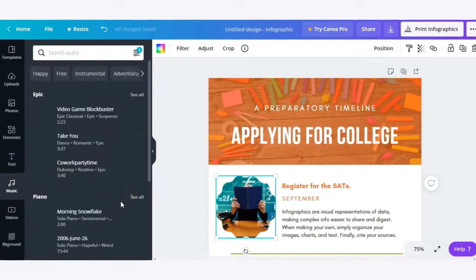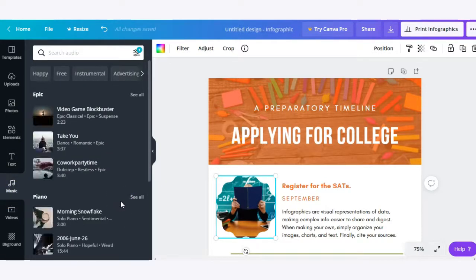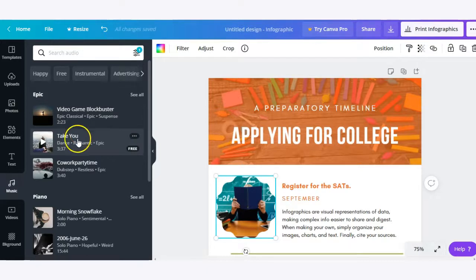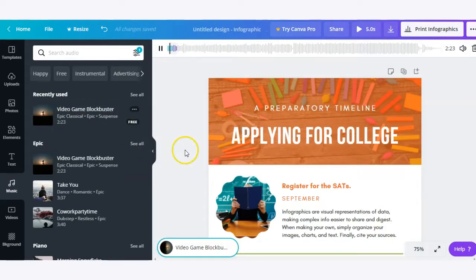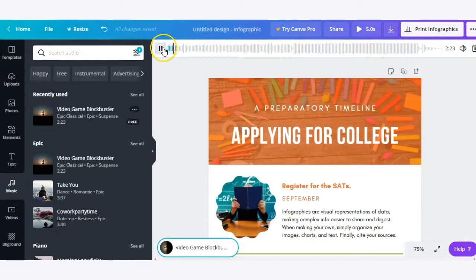If you're working with video in Canva, you can add music into your designs. All you have to do to add that music is simply click on it and it'll be added to your design.